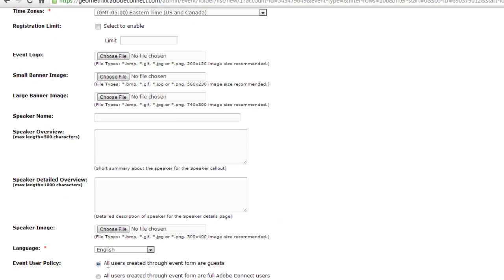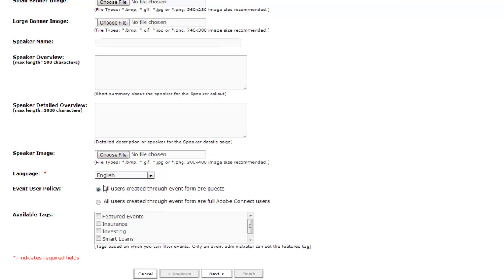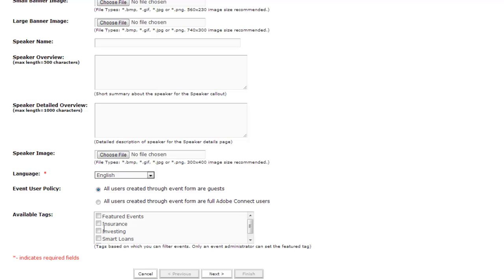Next, we can set an event user policy — this might be set at the account level and grayed out for event managers. This basically dictates whether somebody enters the Adobe Connect database as a full user or as a guest. Finally, we've got tags — metadata we can associate with our event — so users can filter events based on that metadata. For example, if this is an event around insurance, it will show up when somebody clicks the insurance tag.